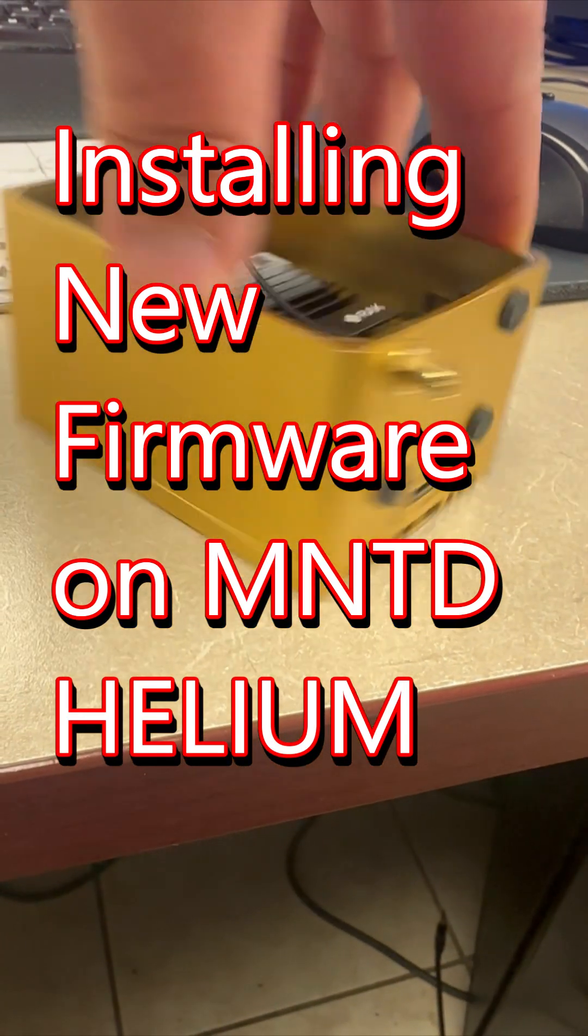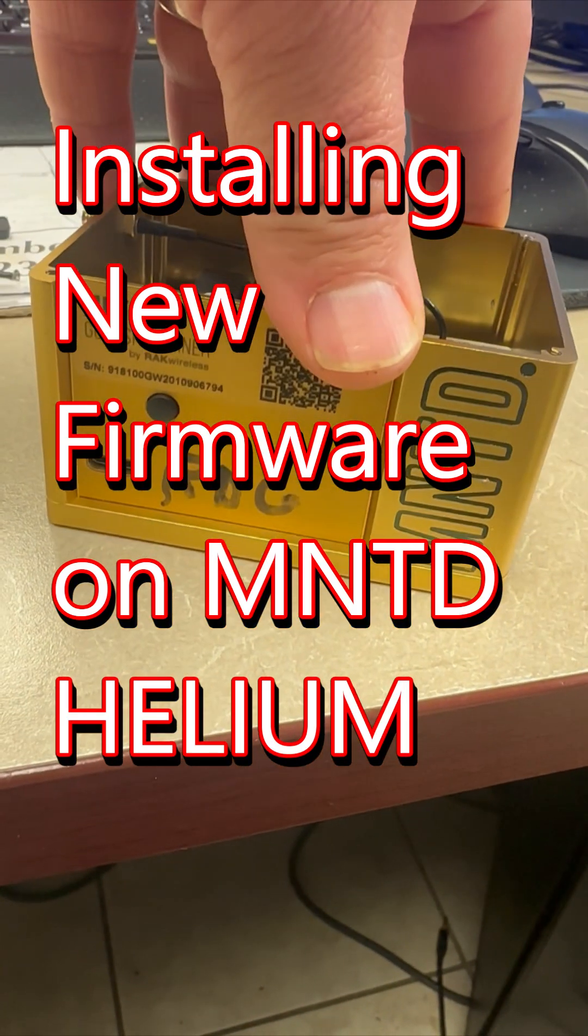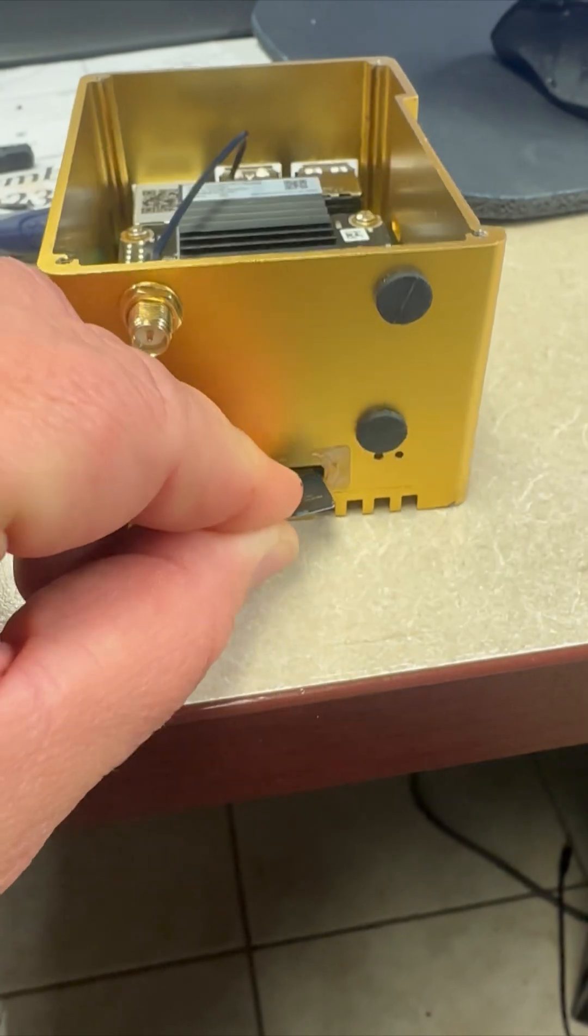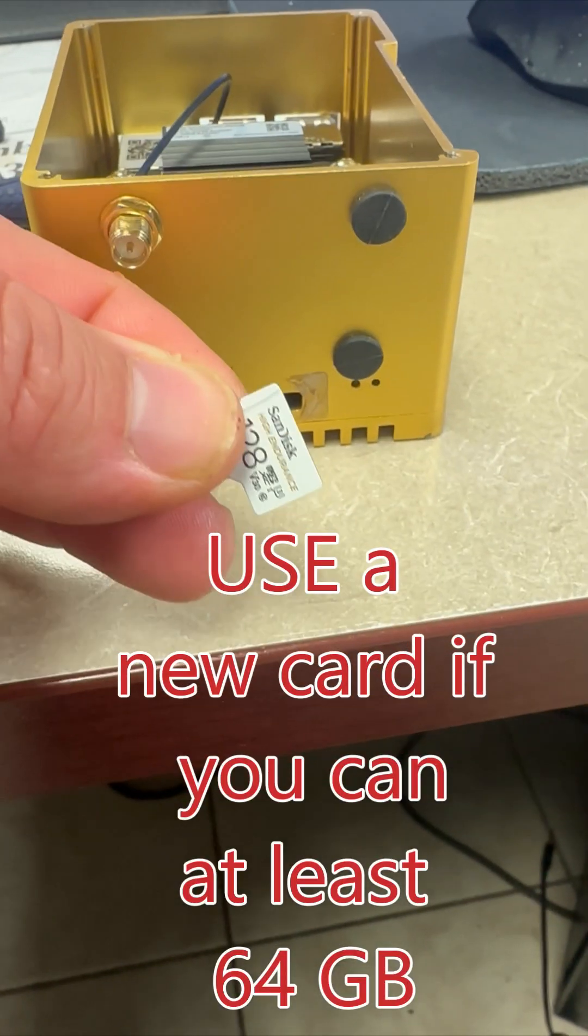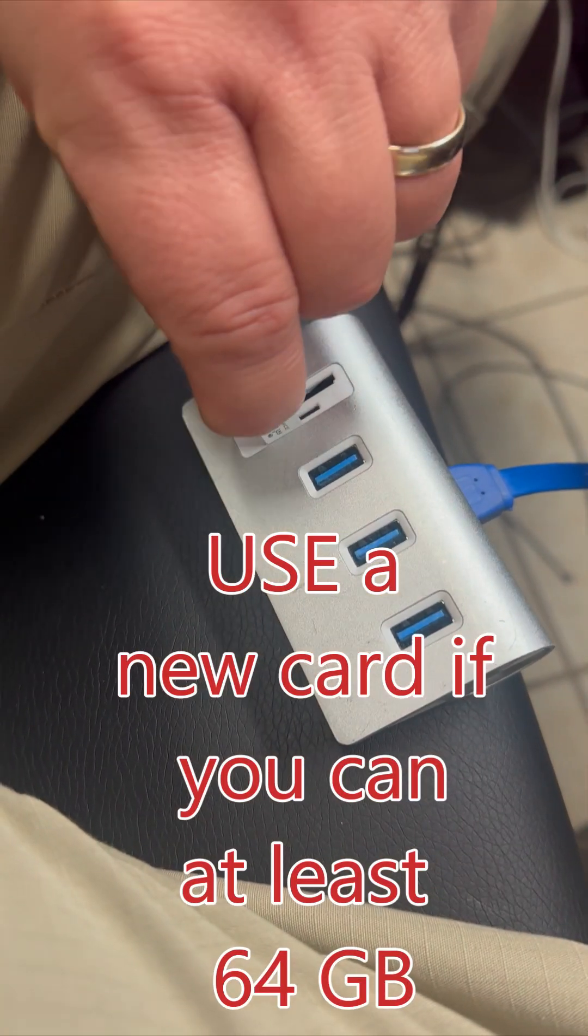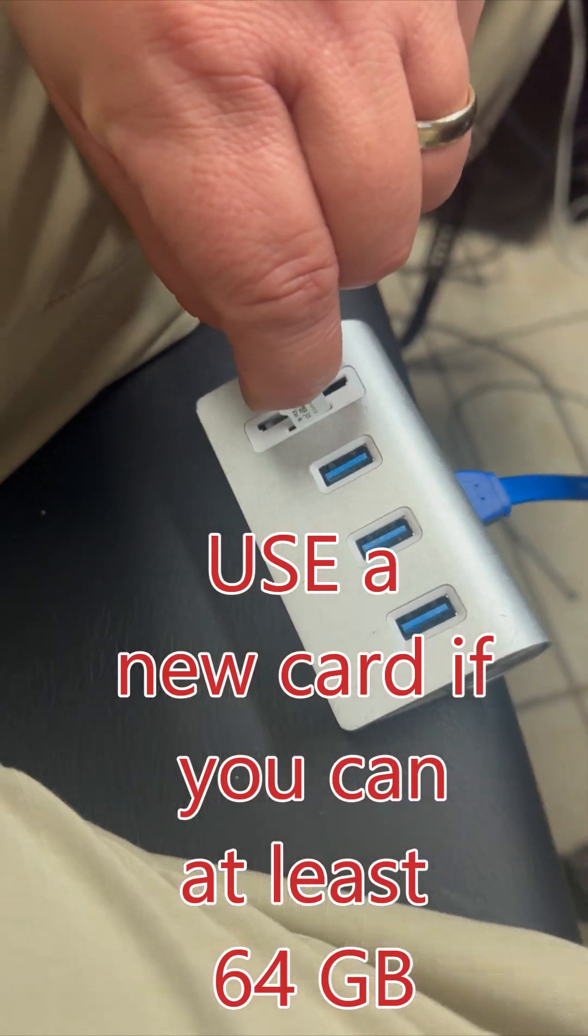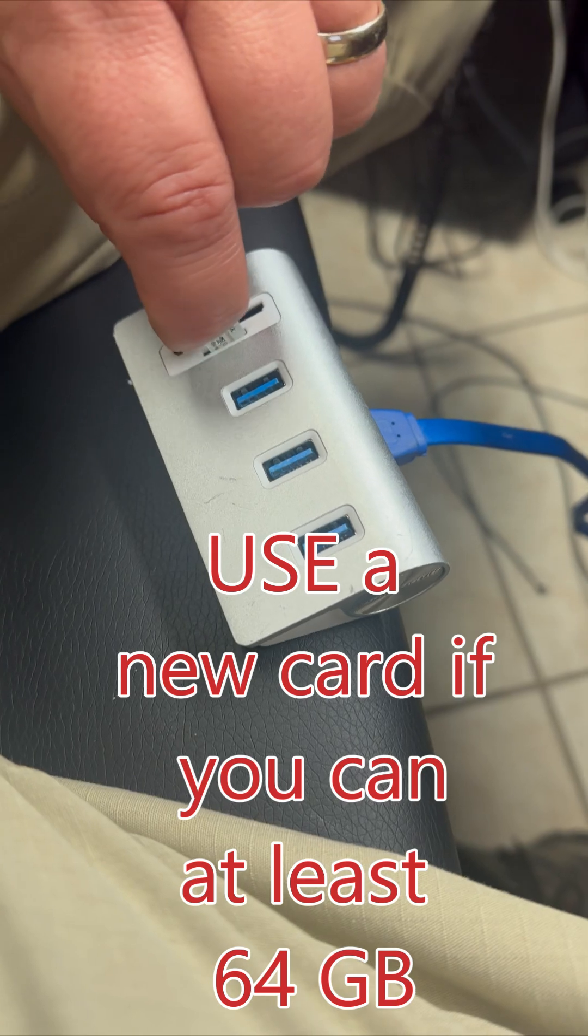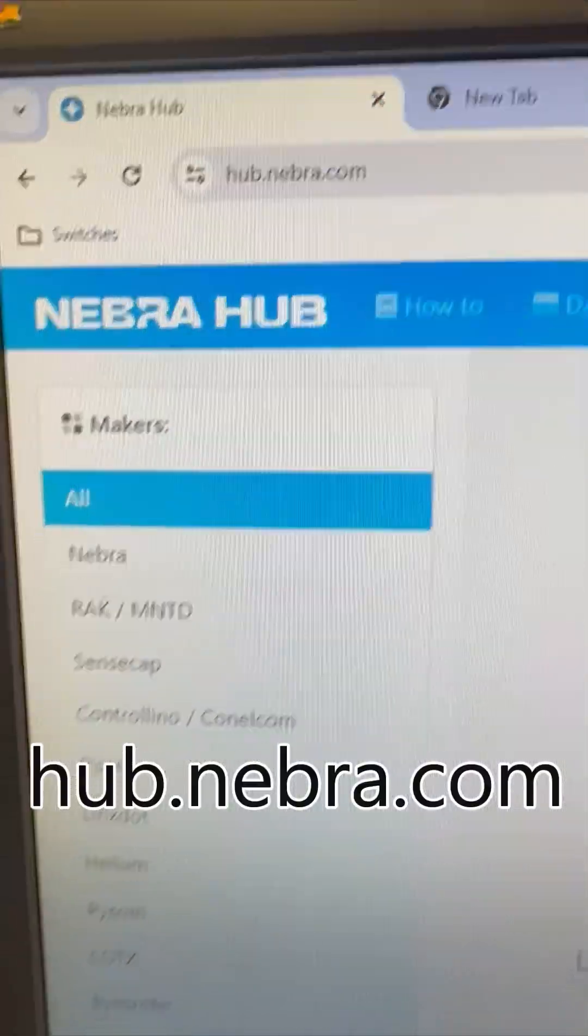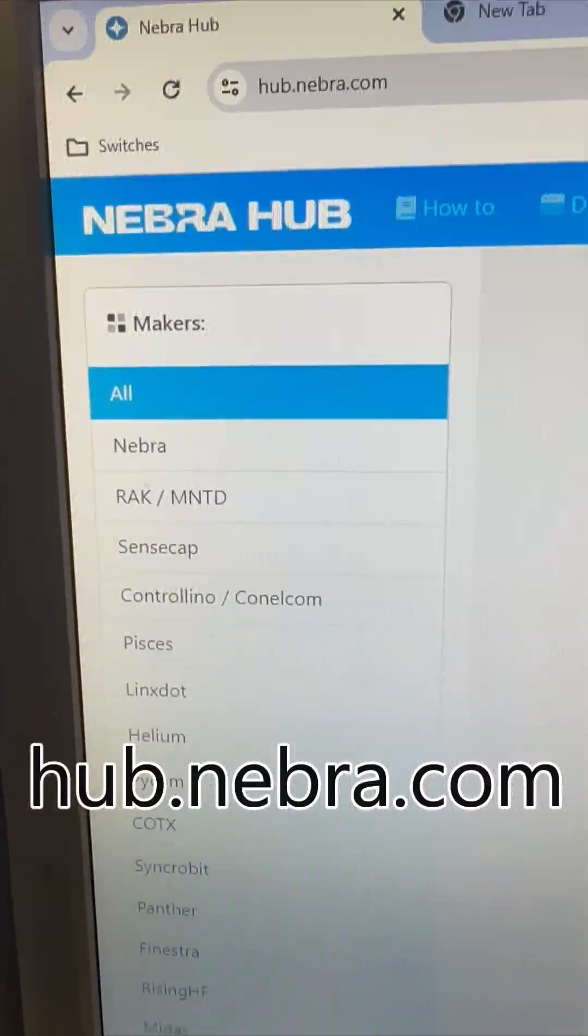All right, with Helium making a comeback, I'm seeing several posts about people who can't get their miner back online. One thing I found is Nebra is really helping out with this. So you take your card out, go to hub.nebra.com, and find the model. In this case we have an MNTD and we're clicking on that.